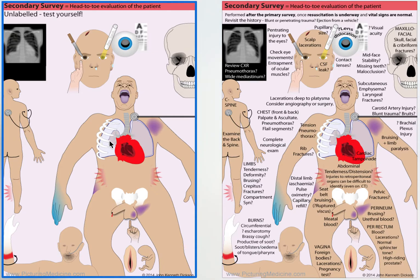Reassess the chest — pneumothorax, tension pneumothorax. Be mindful all the time. Rib fractures, cardiac tamponade, abdominal problems, distension, tenderness.